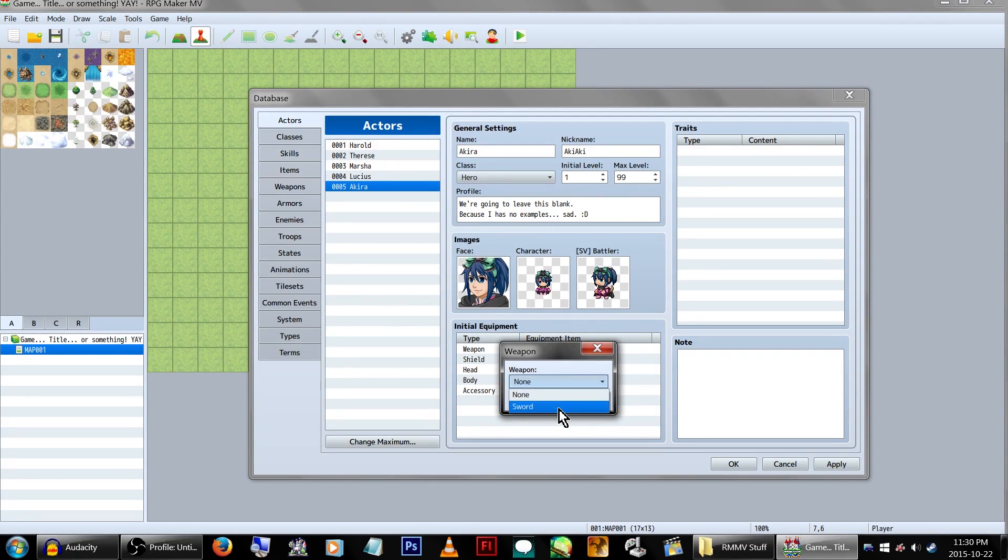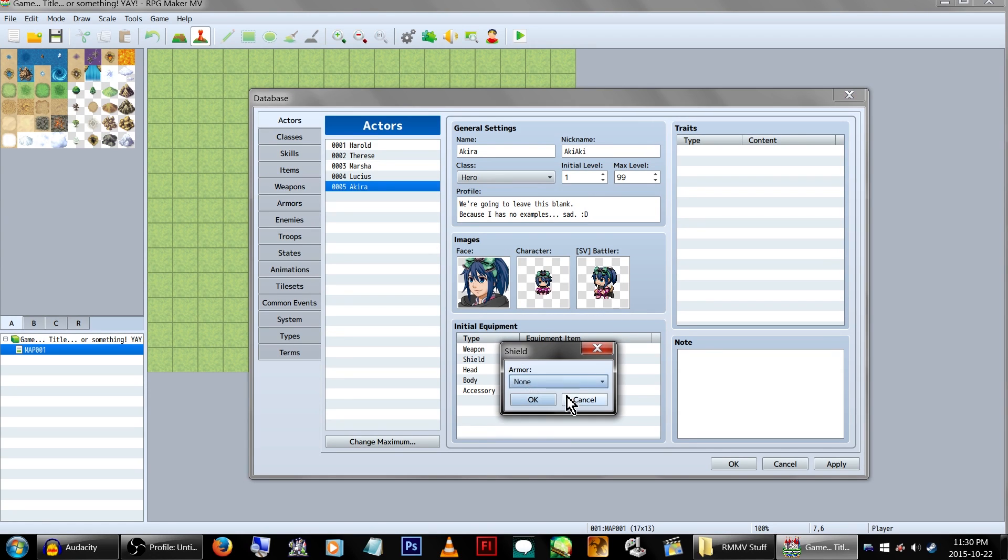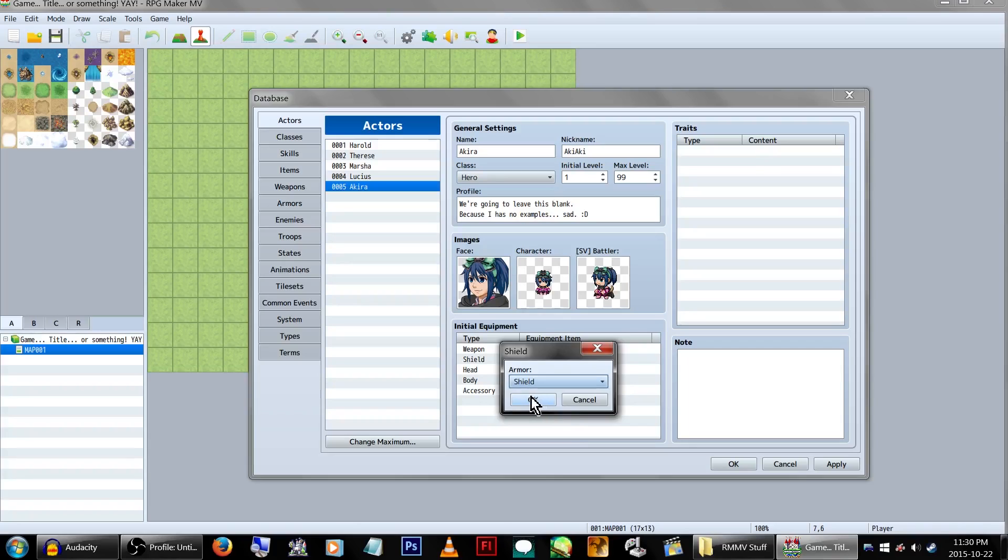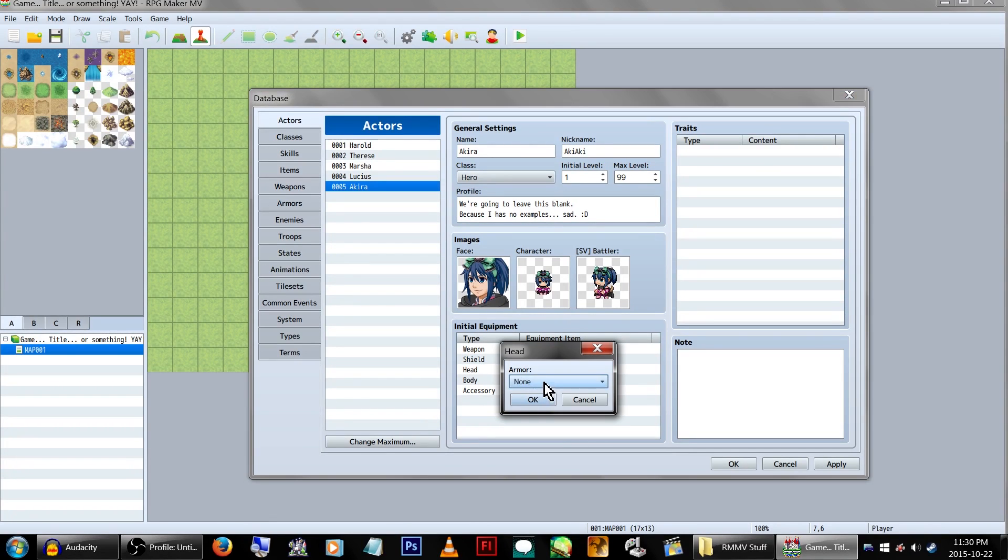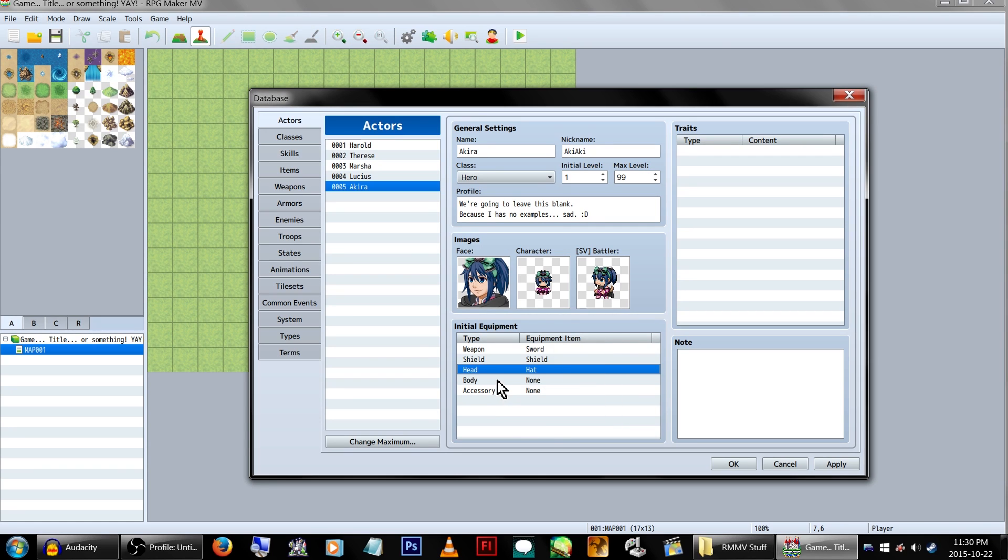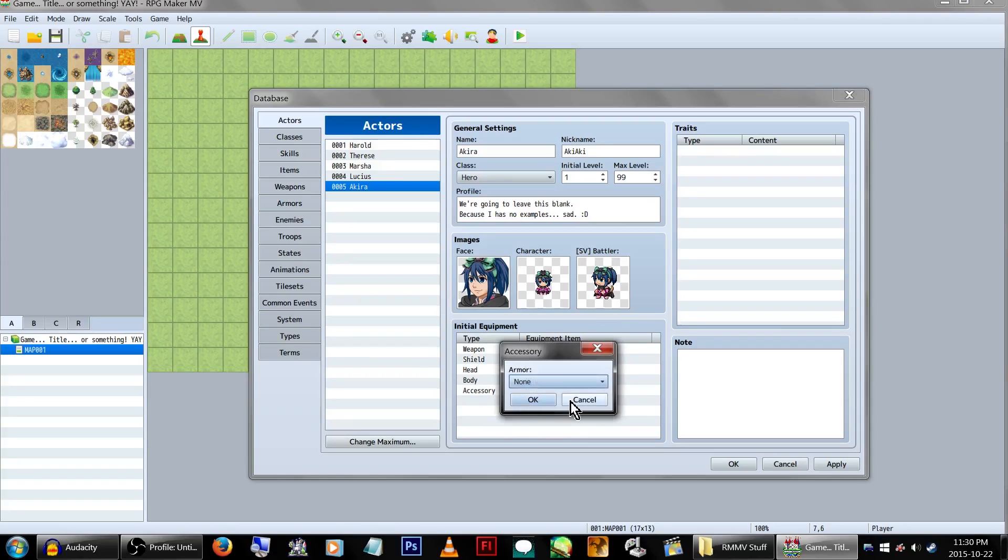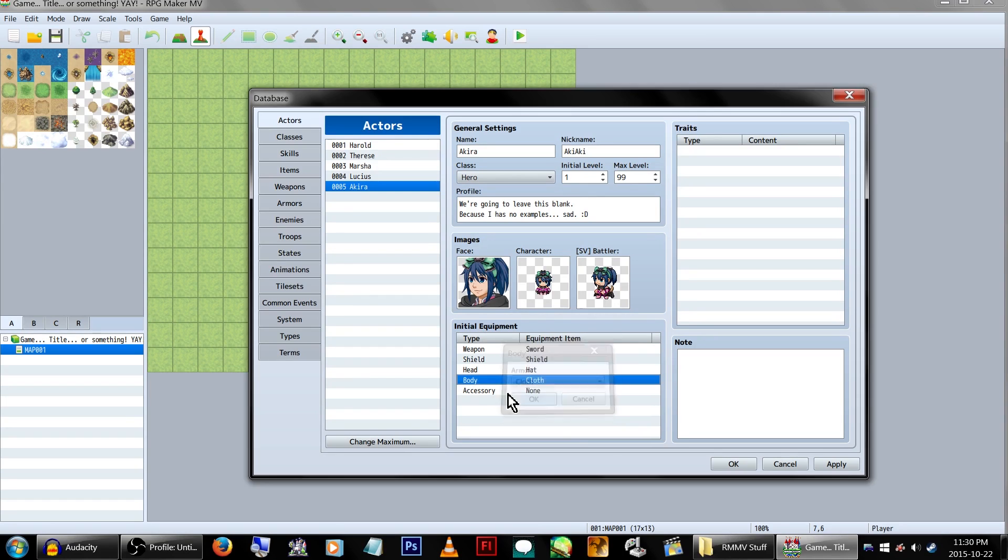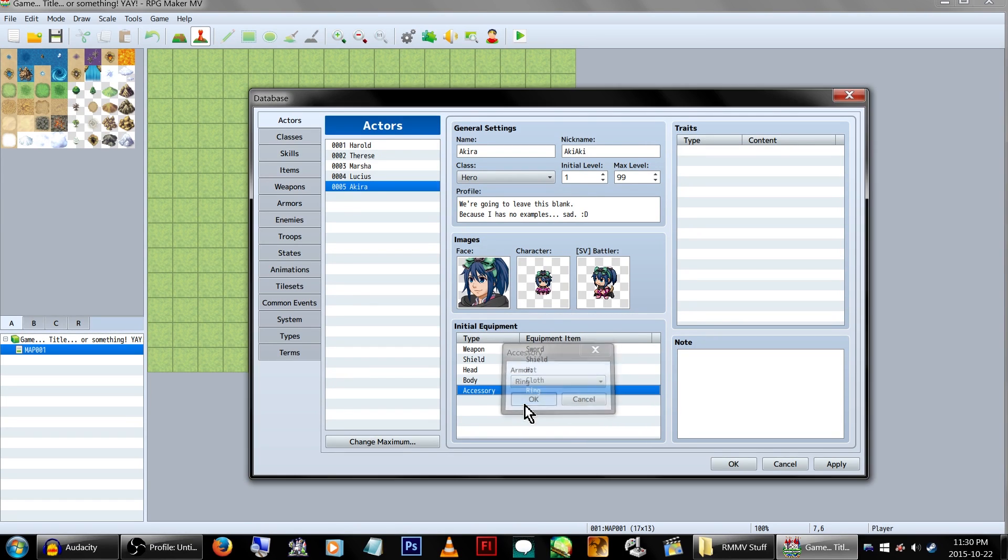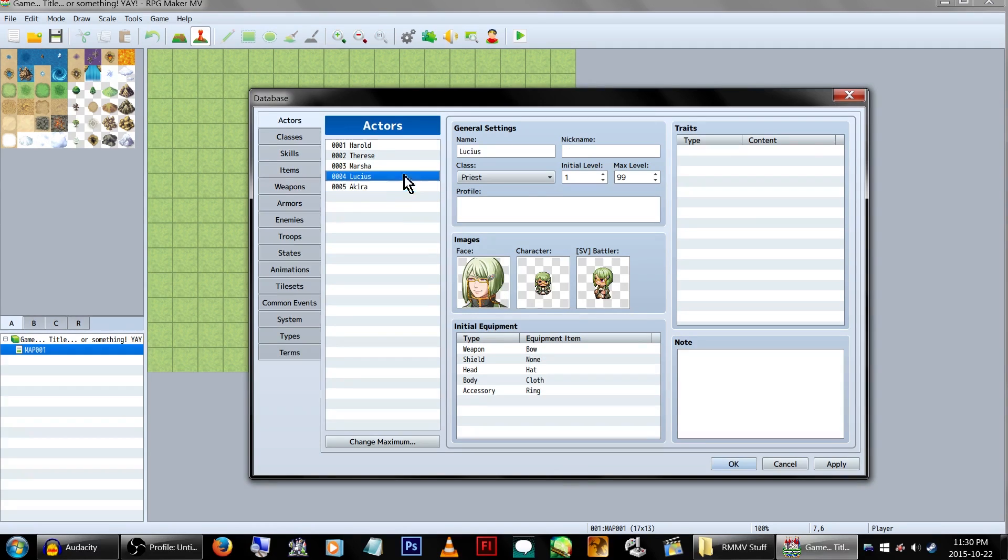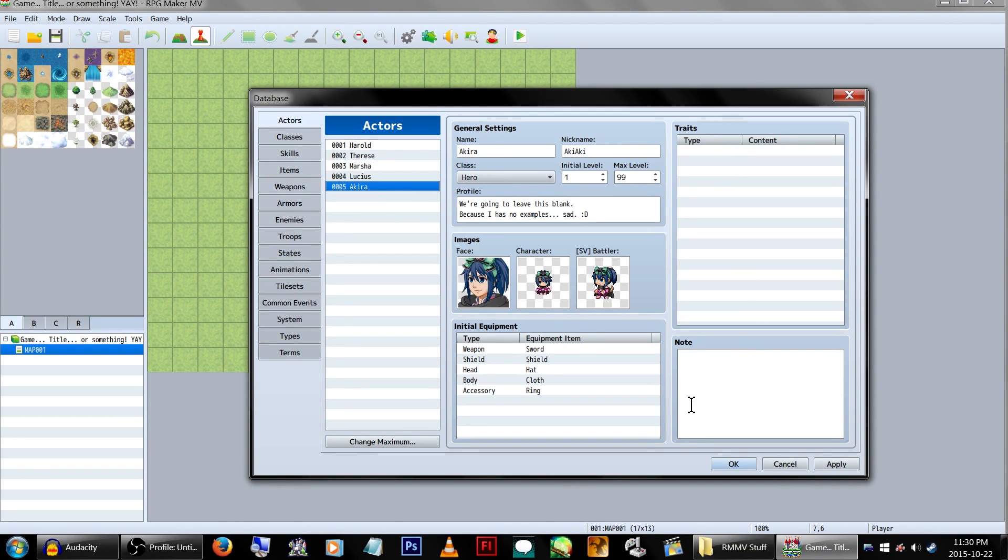Weapon. Sword. You're more of a daggers girl, but swords work. Shields? Sure, you can do shields. You're like a hero and stuff. Head. Well, you're more of a ribbon girl, but, okay. Body. Let's click the right one. Body! Cloth. Okay. And armor. Ring! Okay. Let's see. Do you guys have traits? No? Okay. Well, you don't need traits then. You're not cool enough for traits.